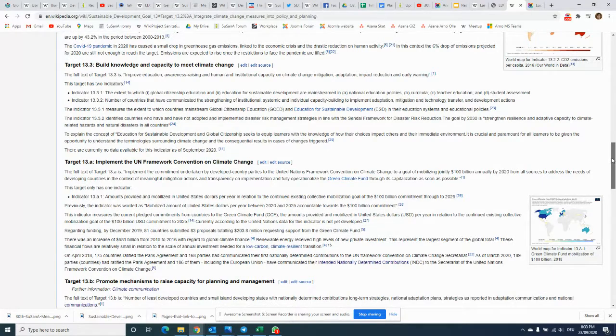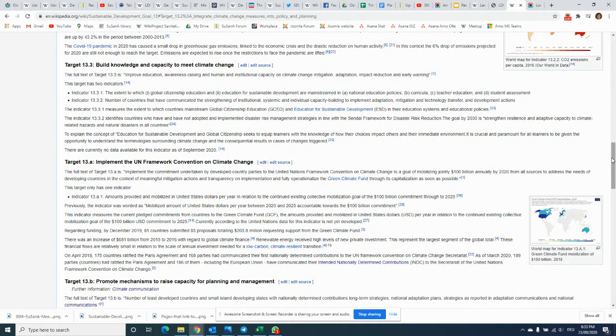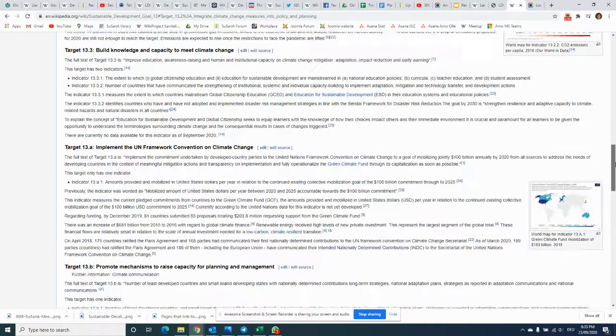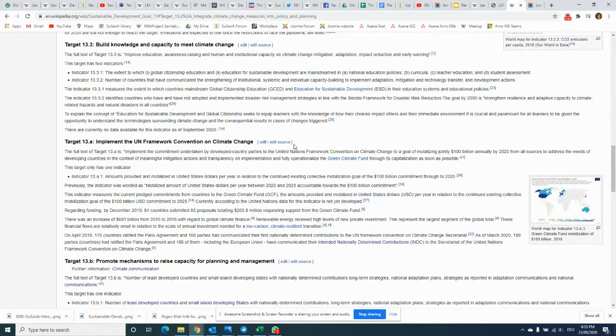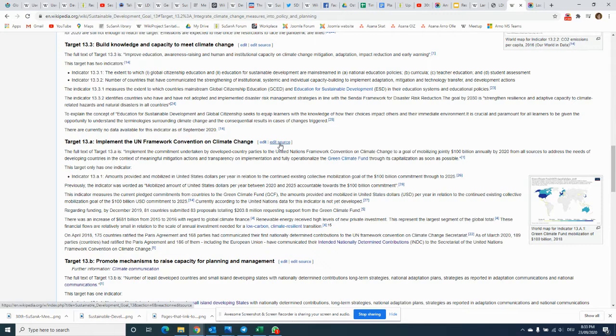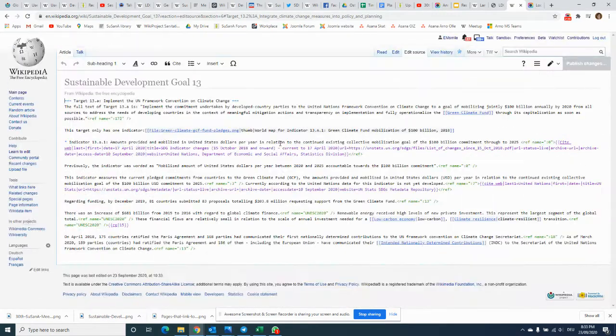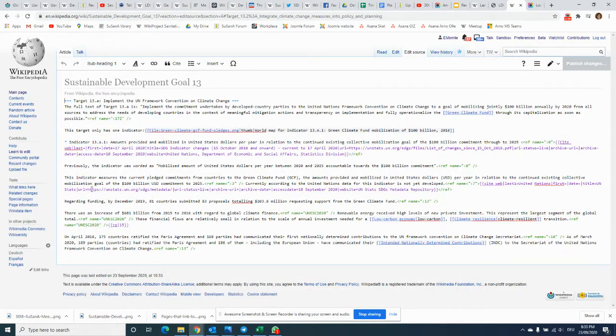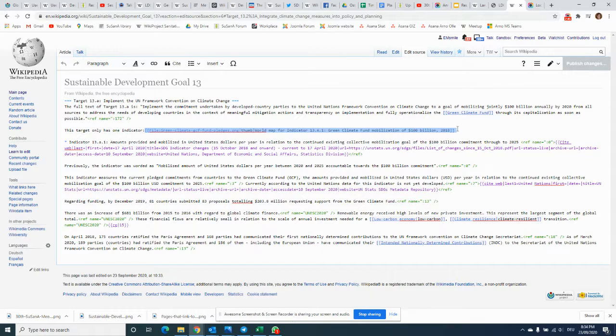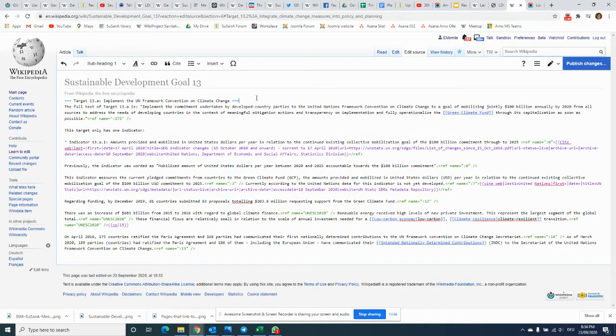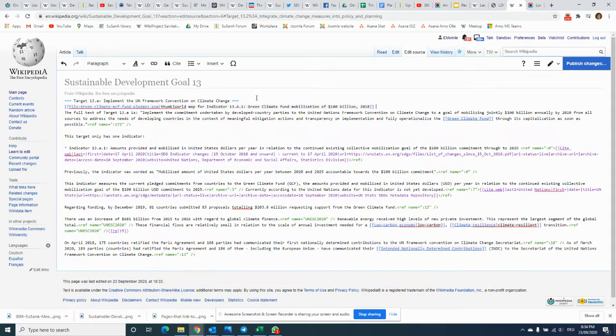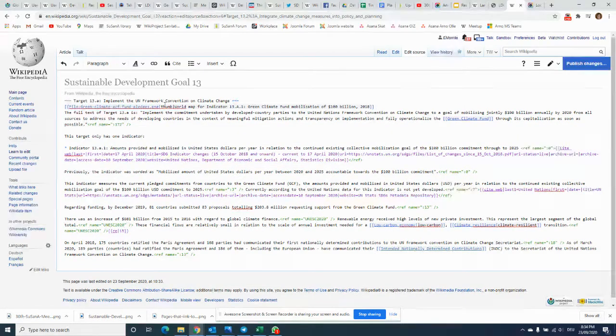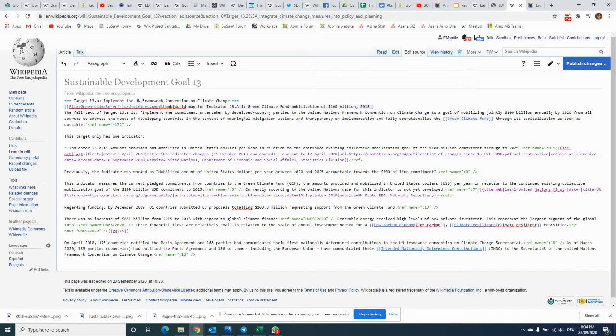If you want to correct that, I would suggest using the source editor, which is slightly more complex. You can either just click here on Edit Source. This goes into just that section, and you see this is the file, the image. I'm actually going to move it to be at the start here.